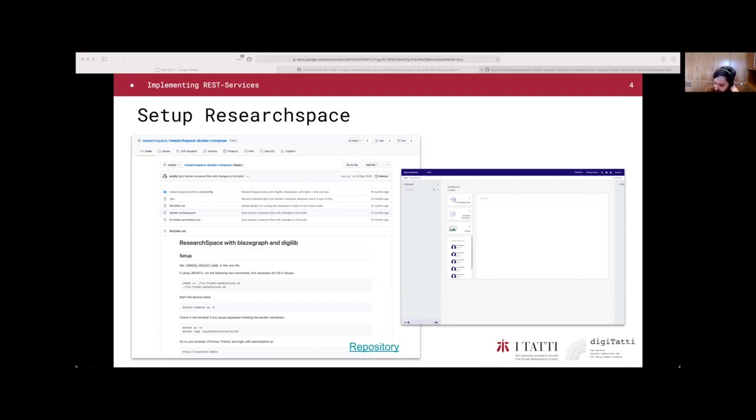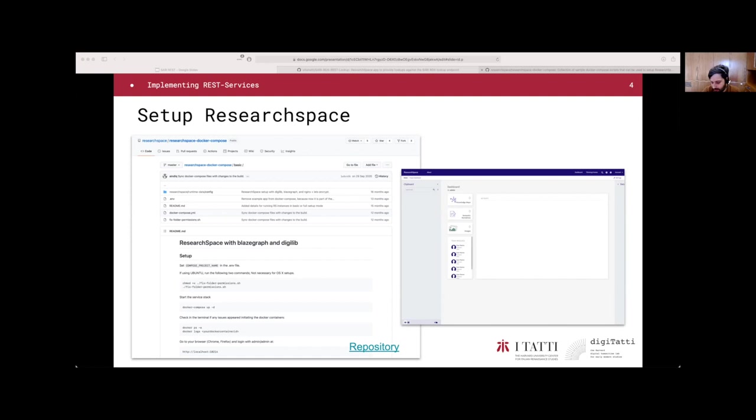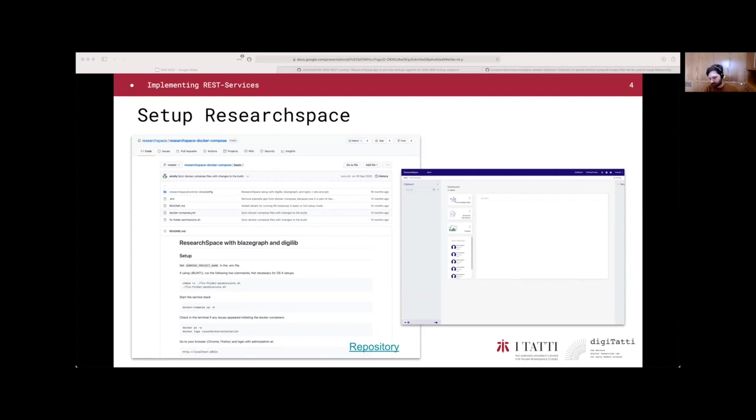When these files are downloaded, the only remaining thing to do is to run the Docker Compose command. Automatically, the system downloads all the images and we are basically good to go. The ResearchSpace instance is running and we can go to localhost with the port 10214. The result is on the right side of the slide.